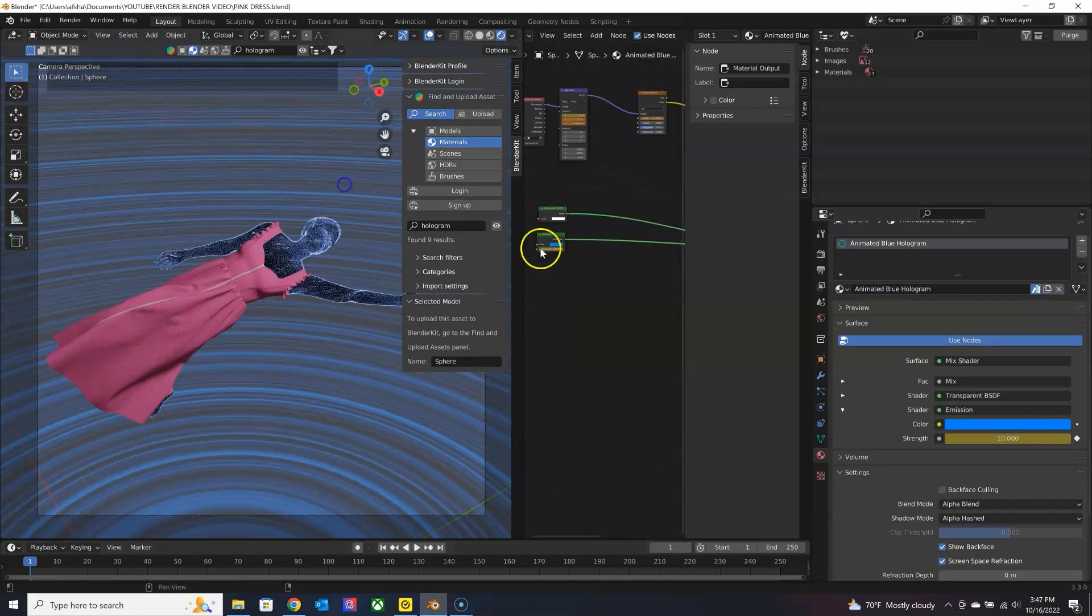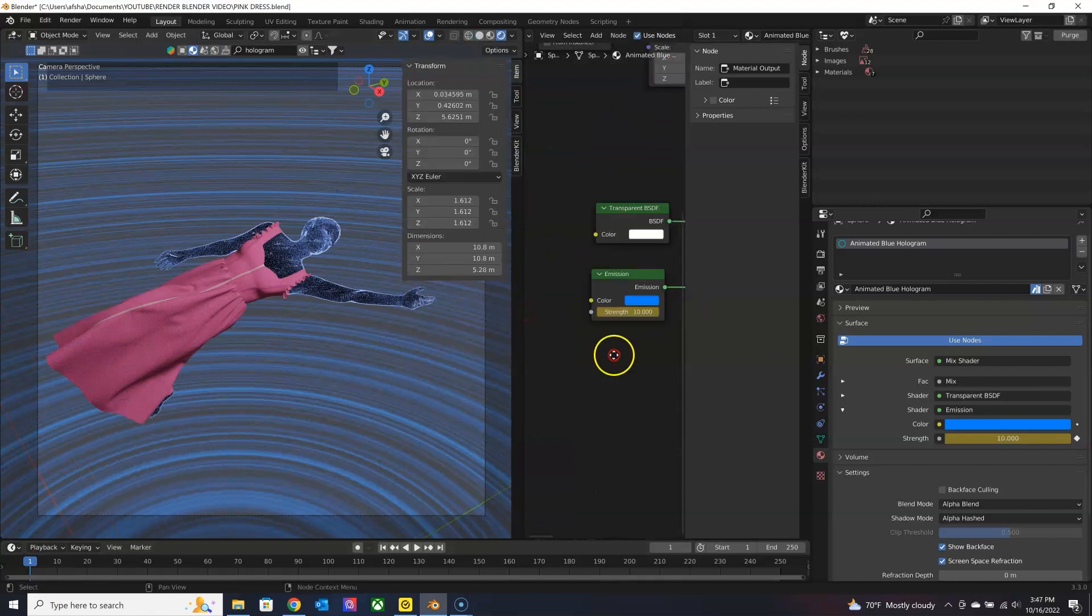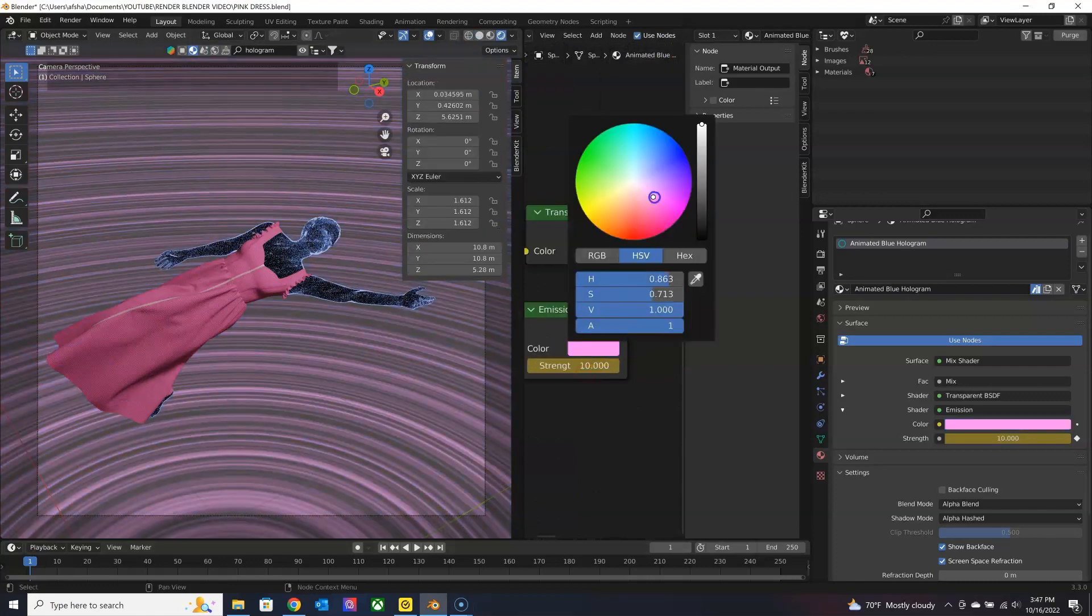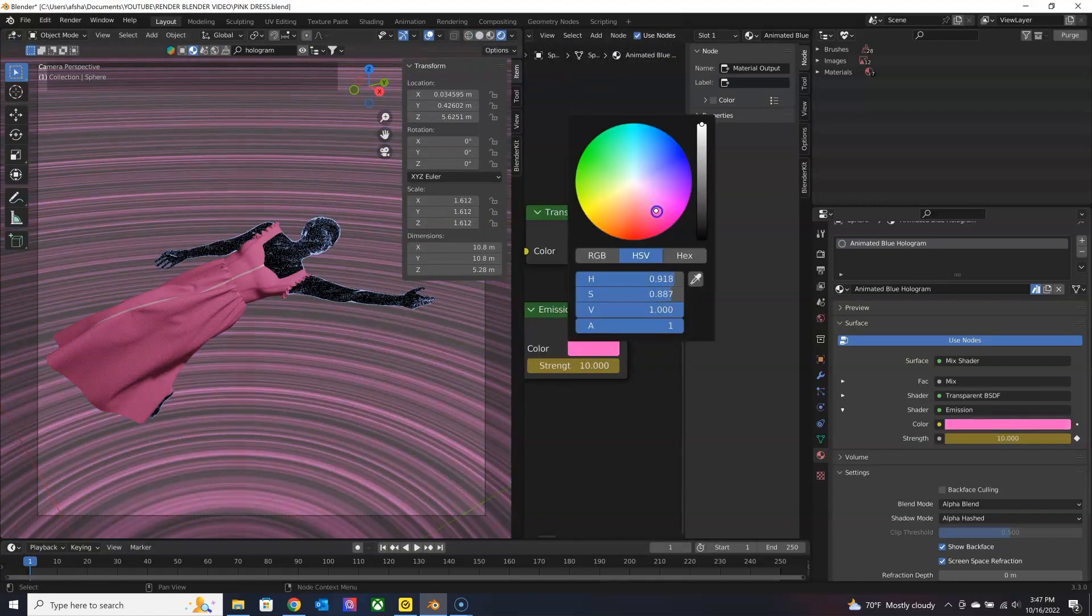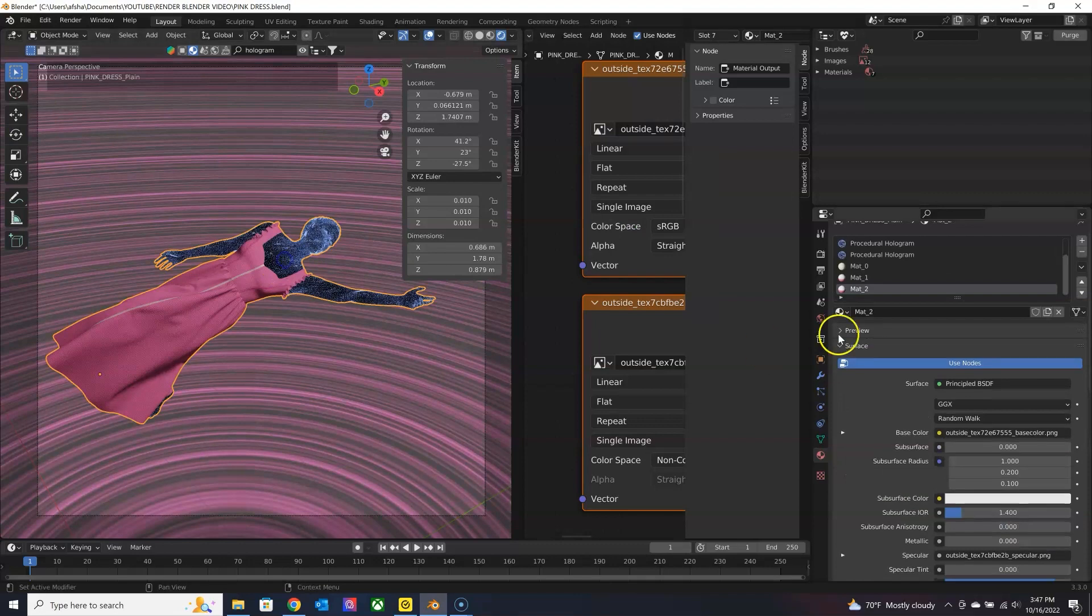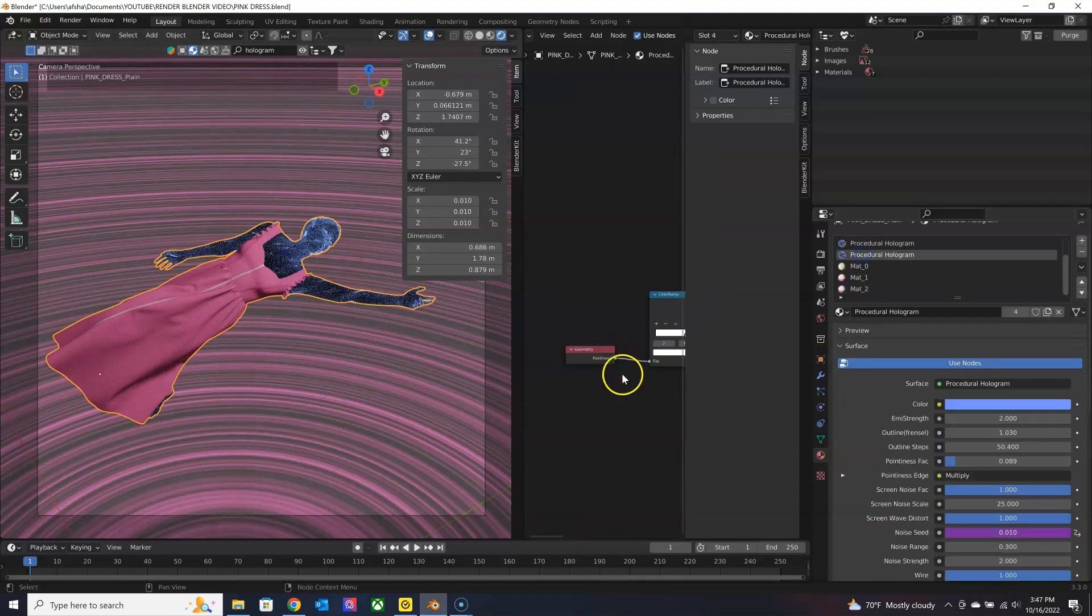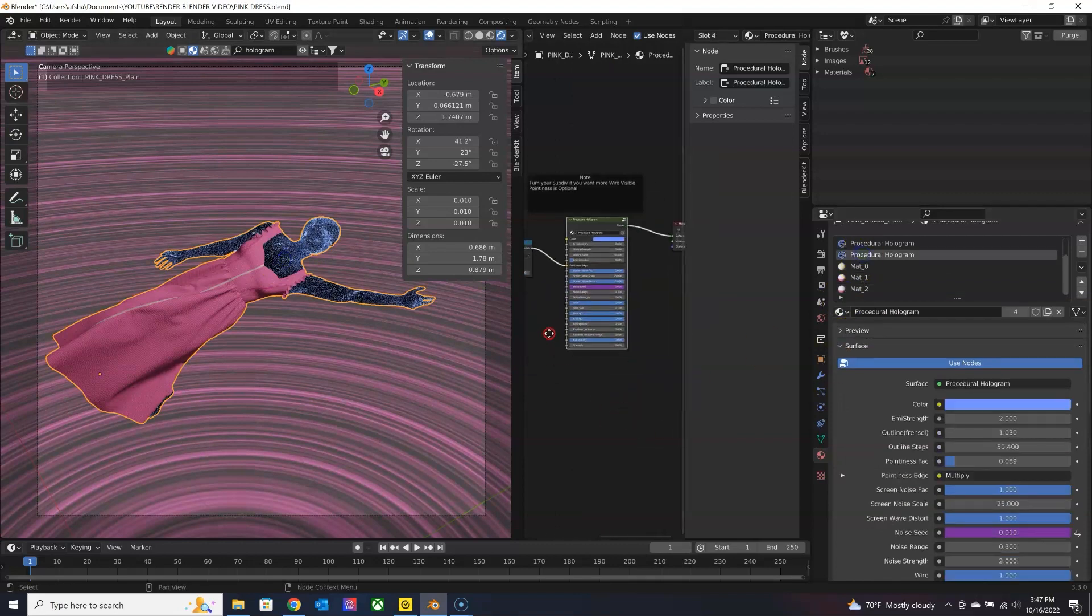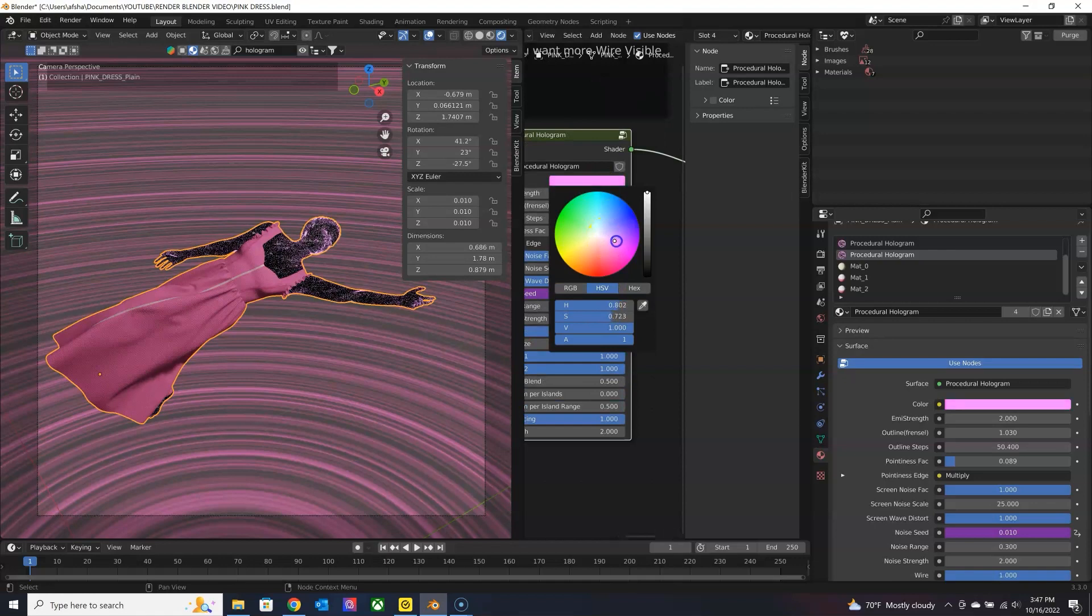And in your shader editor, you can see all the nodes set up for that material and go ahead and update whatever you want from it. Like I can update the colors of these easily.